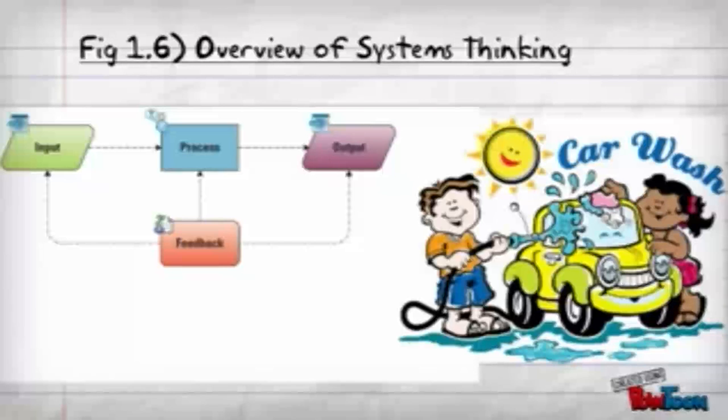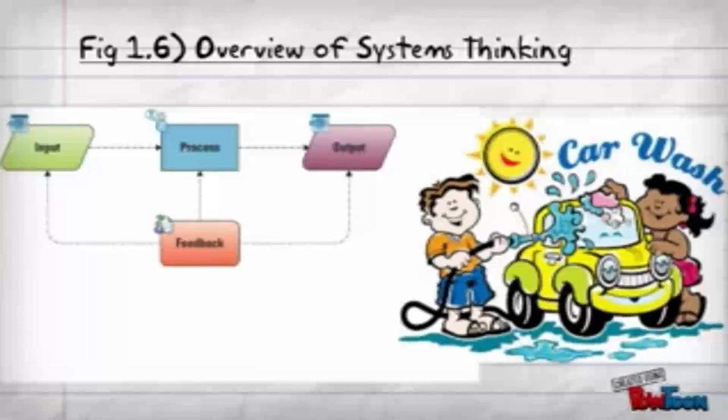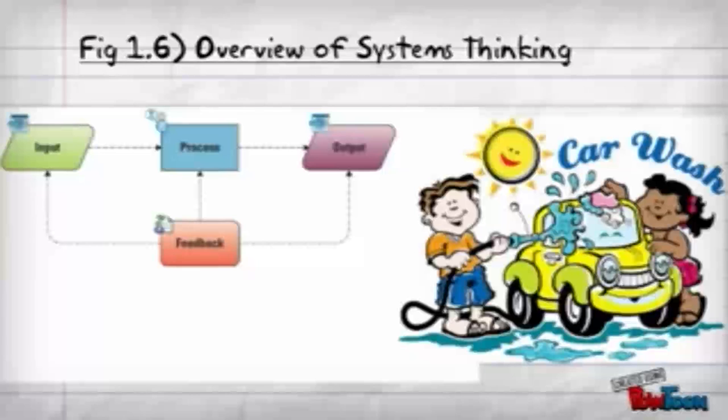Feedback might include some method of gathering the customer's opinions, or determining if the chemicals are enough, or the water is the right temperature, and then making changes to the system.